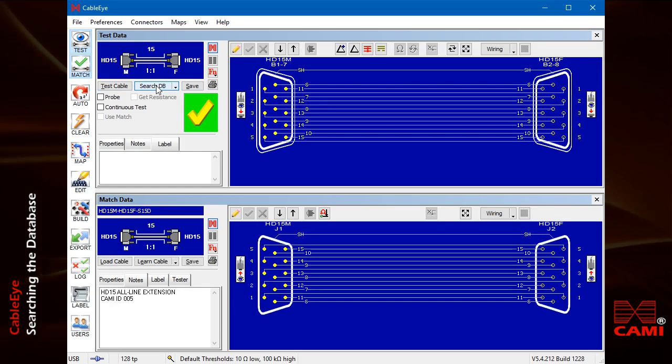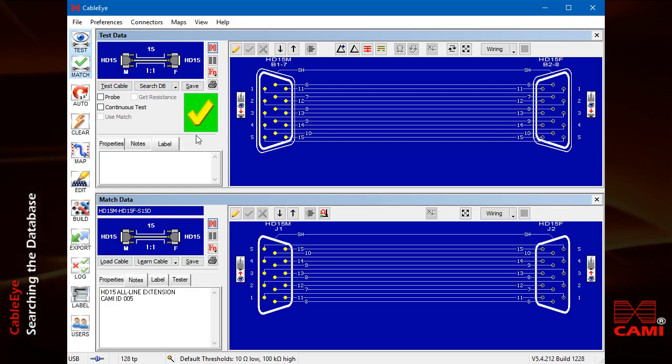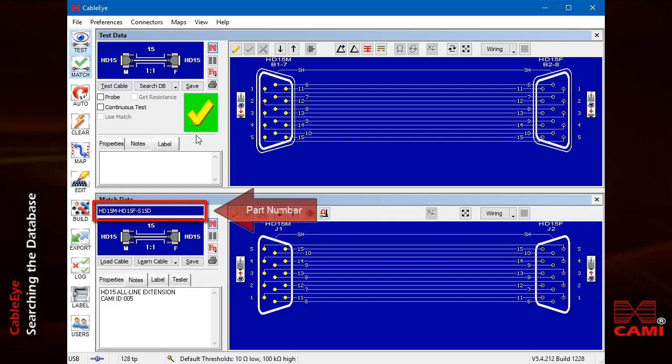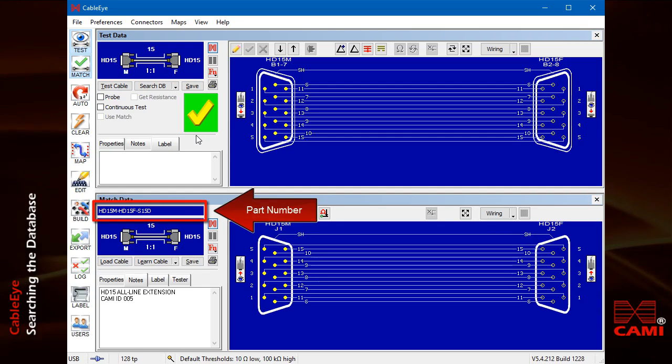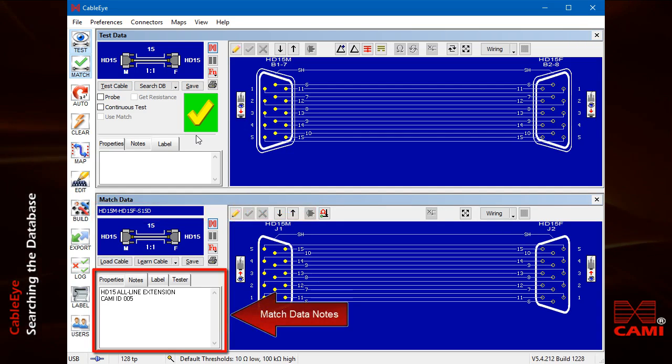For this cable, we find an identical match. The matching cable's part number appears here, and its descriptive notes appear here.